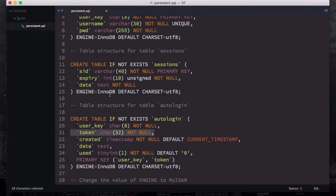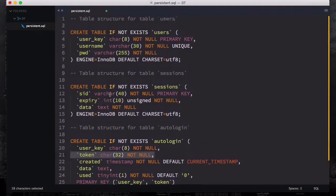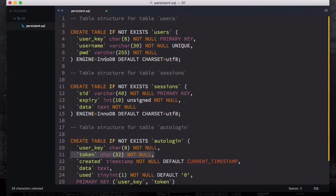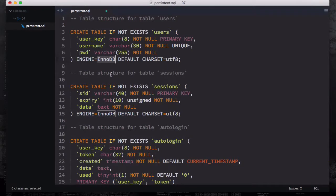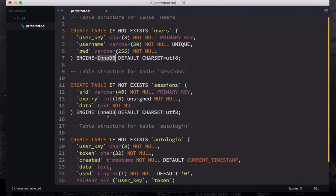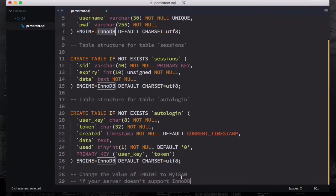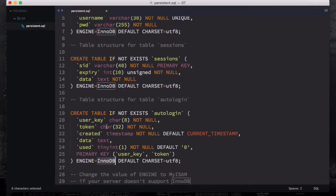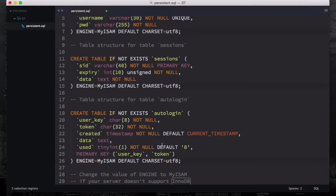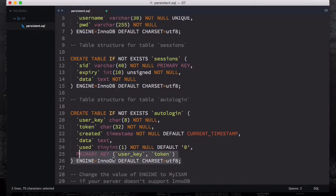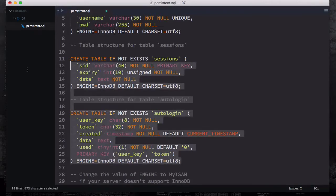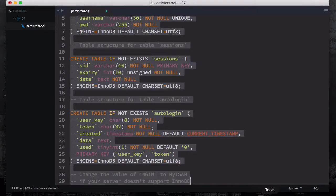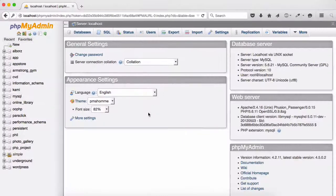Last but not least, if your database doesn't support InnoDB, which is an engine in MySQL to support transactions like a bank system, you can use MyISAM instead. It doesn't make any difference but I usually use InnoDB. Select all of these and copy this and go back to our database.